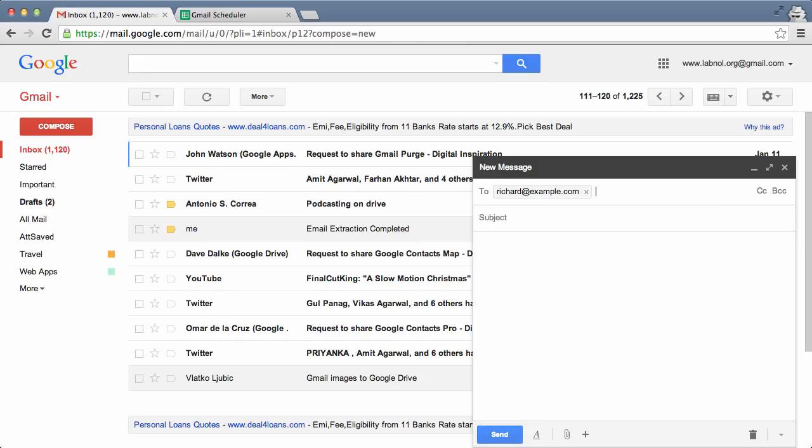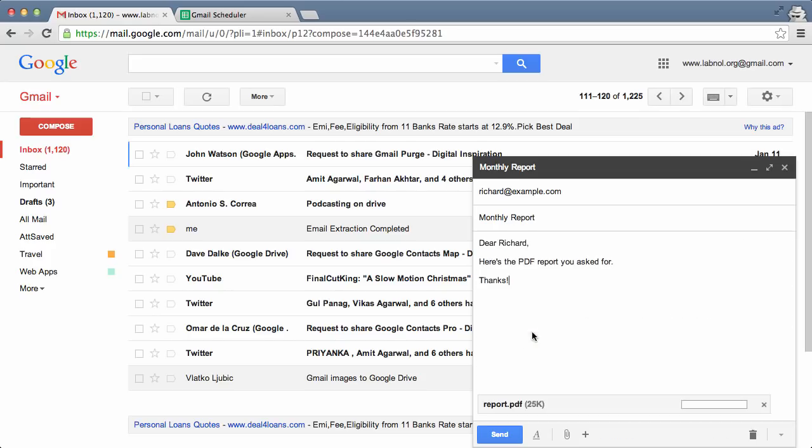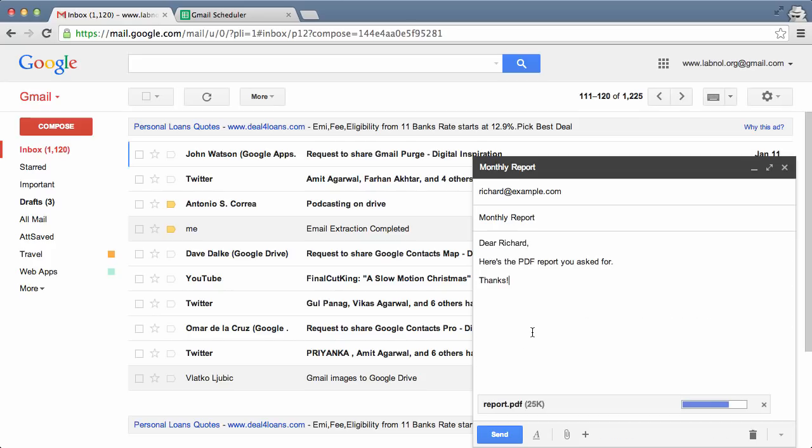For this example, I'll compose another email message. This time I'm sending a PDF report to a colleague. I'll write the message body, include the PDF attachment, but again I won't hit the send button, so this message would stay there in my drafts folder.